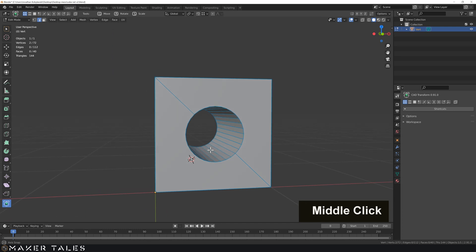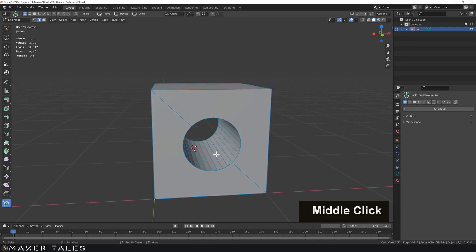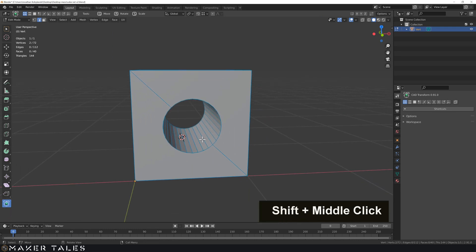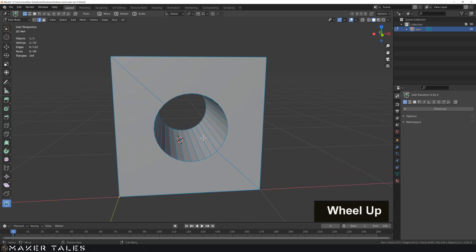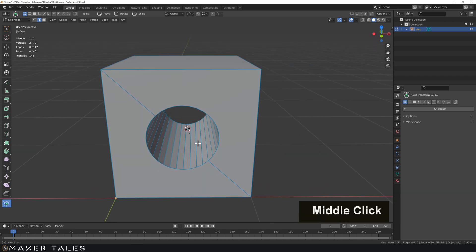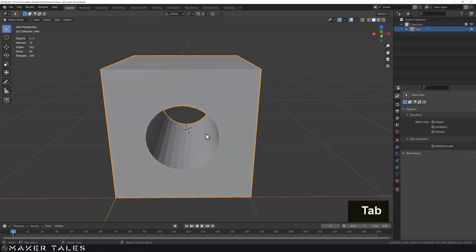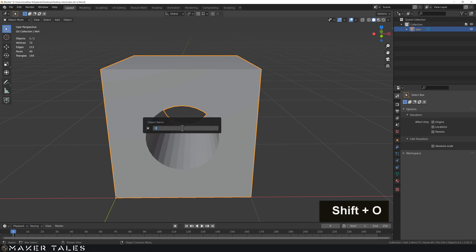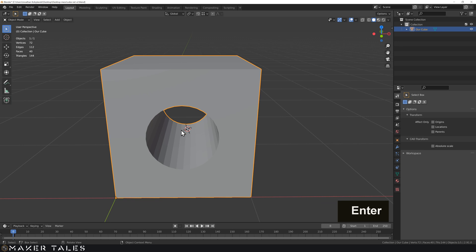All right so we've now dipped our toes into the 3D space and created our own cube. So let's go ahead and rename this quickly. Let's go into object mode, let's hit F2 for renaming and let's name this our cube. All right we have our cube now.